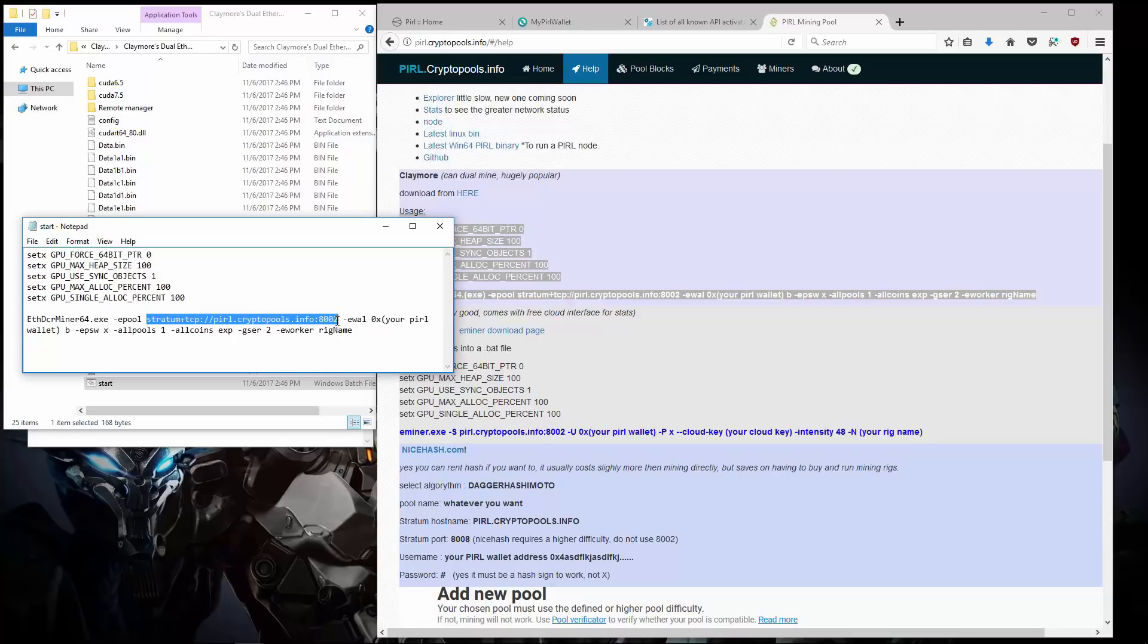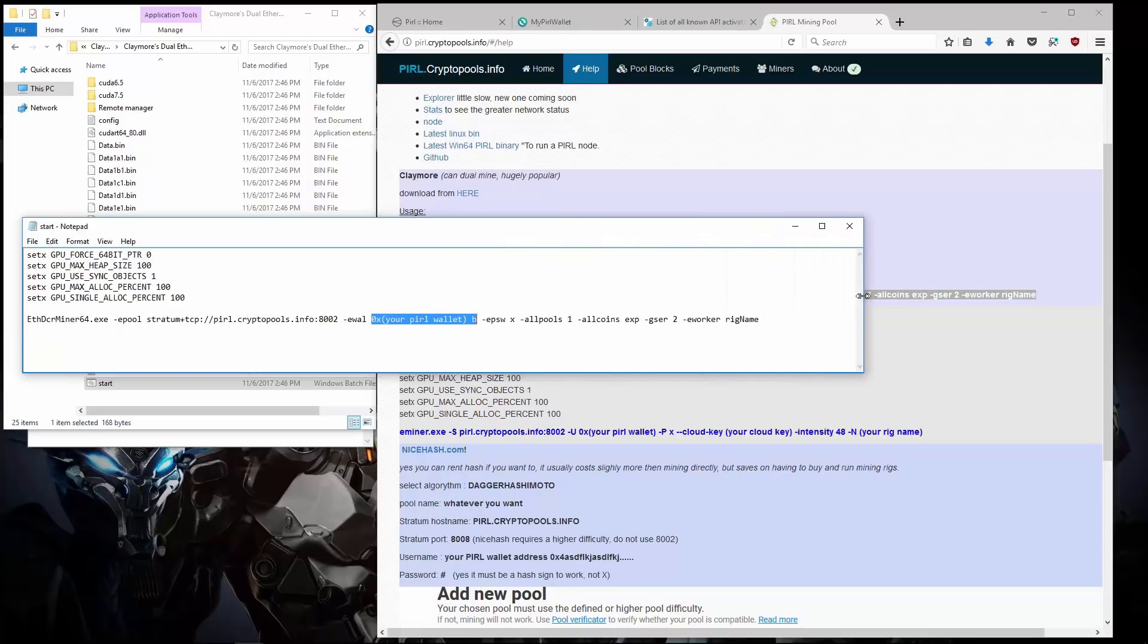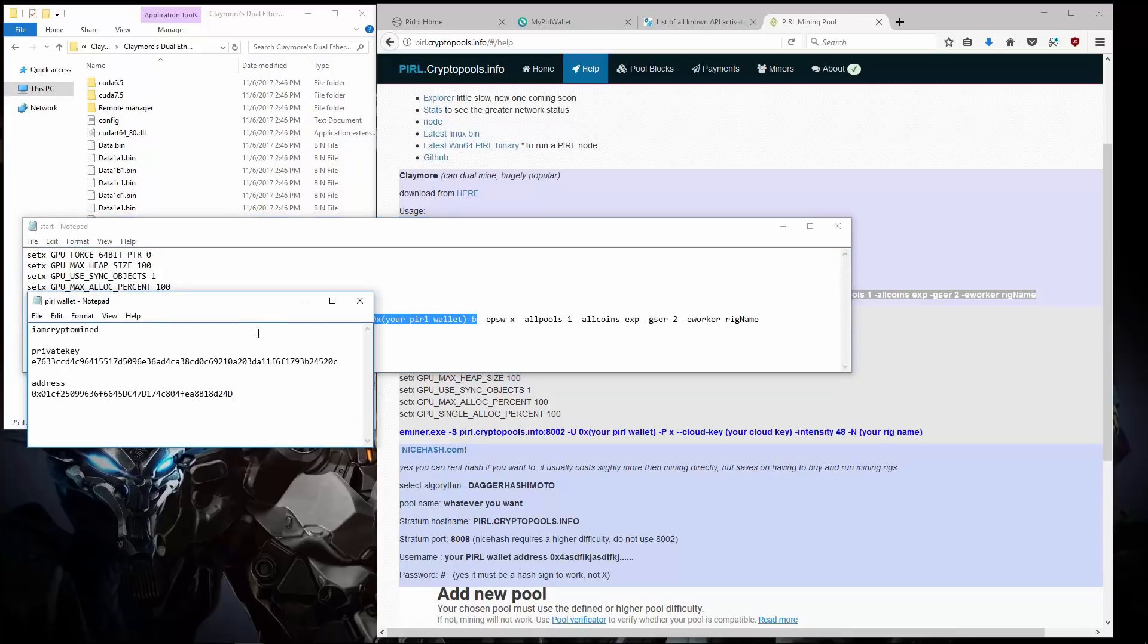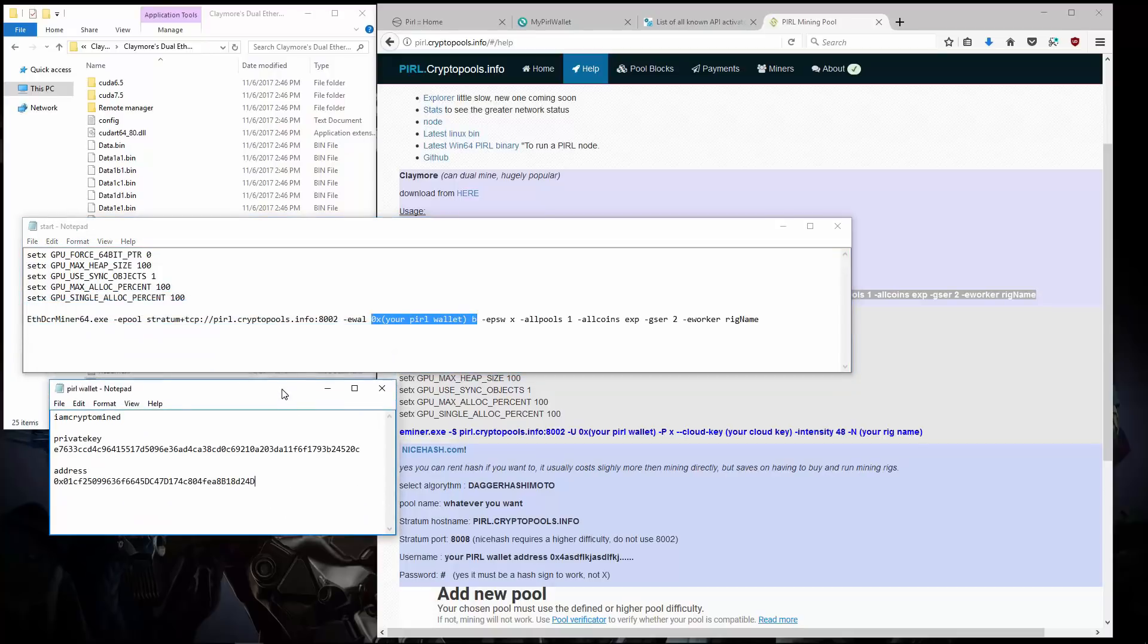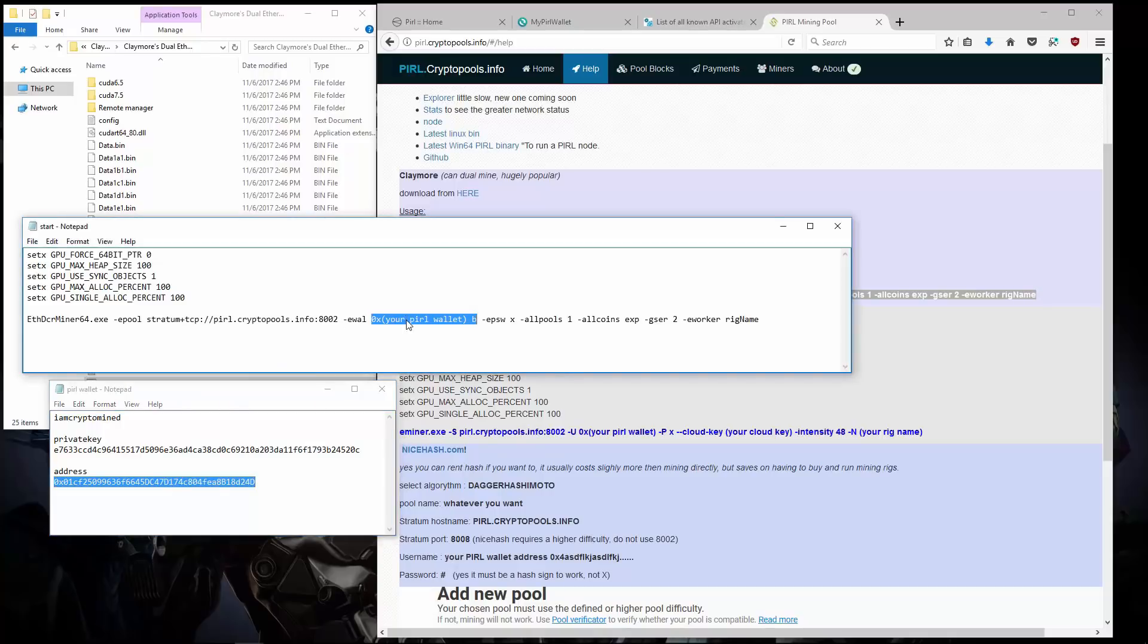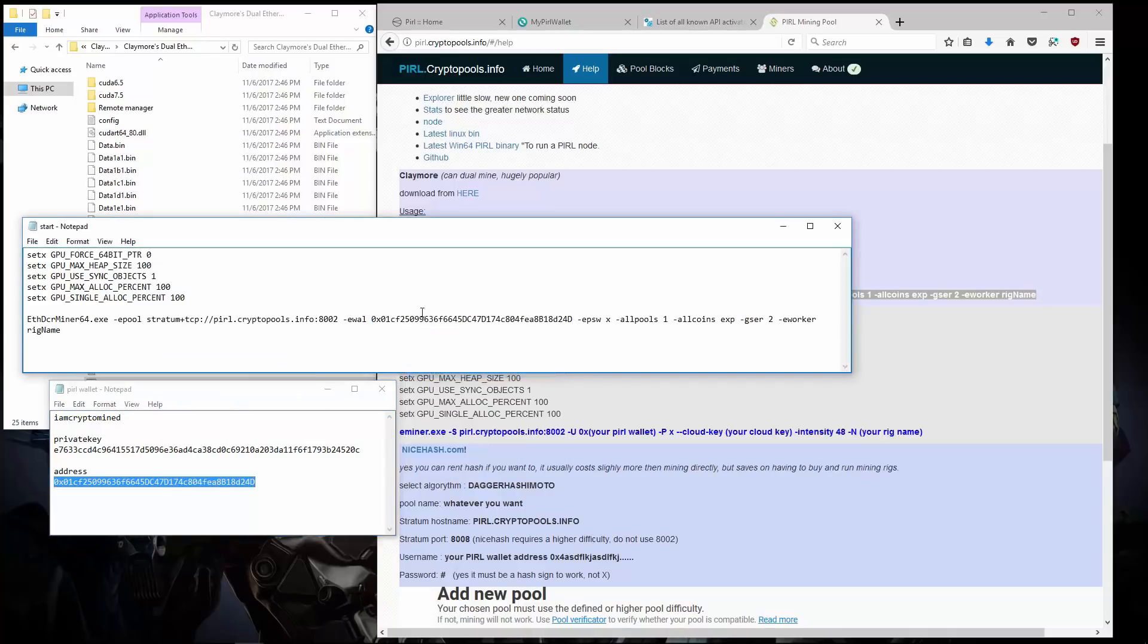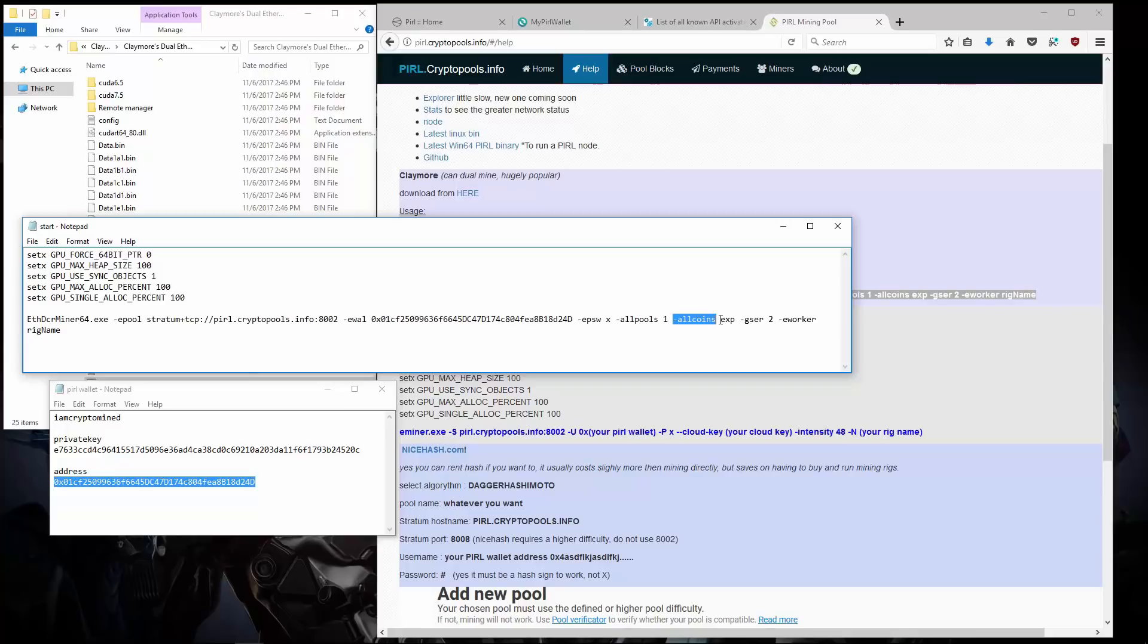Here is the pool. I need to put in my wallet address. I'll go and copy my wallet address. And paste it into the command. It has passwords set to X. All pools set to 1 on. All coins set to exp. I'll give my worker a name. I'll name this rig 580.